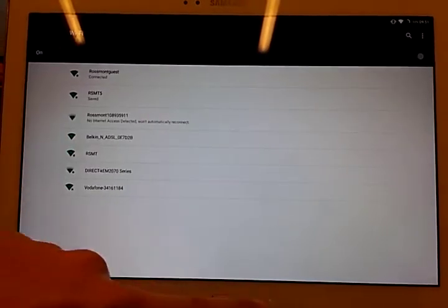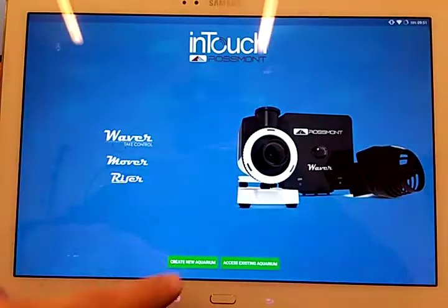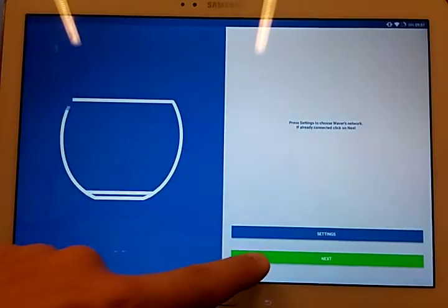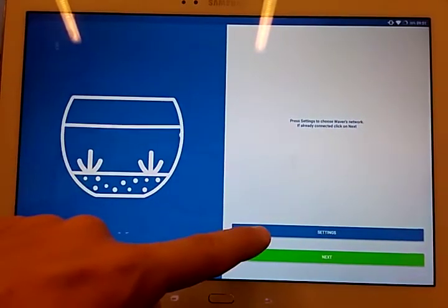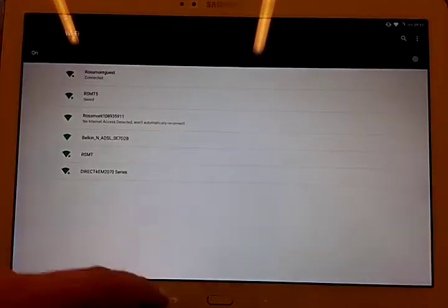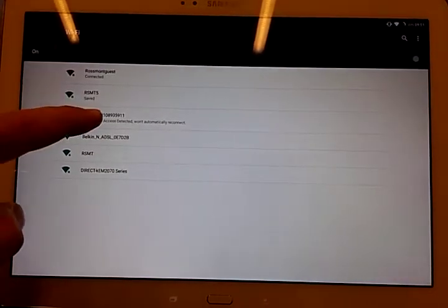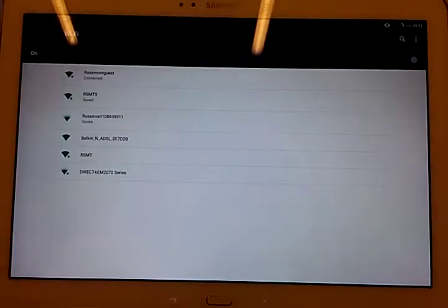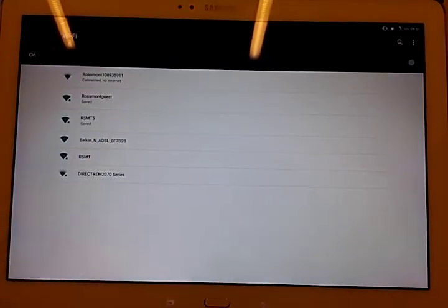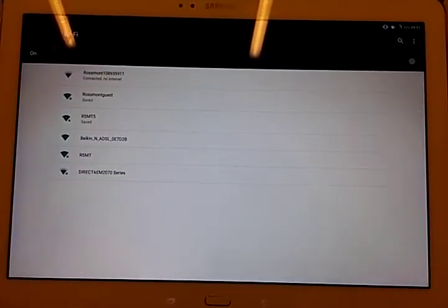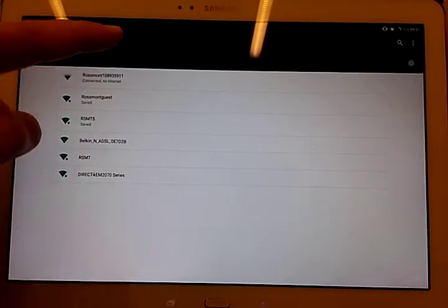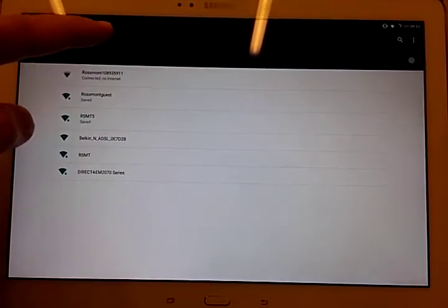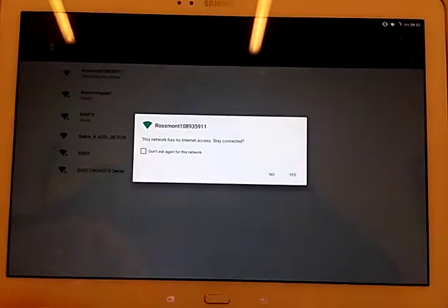Once back, I create a new aquarium. I hit settings. I connect to Rossmont network, which is the waiver one. And then I wait for a popup to be here.